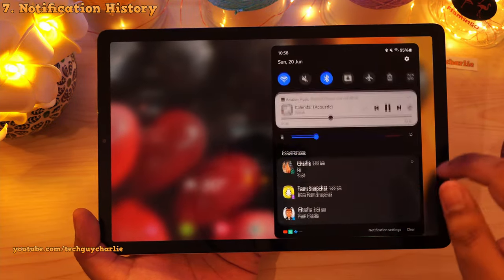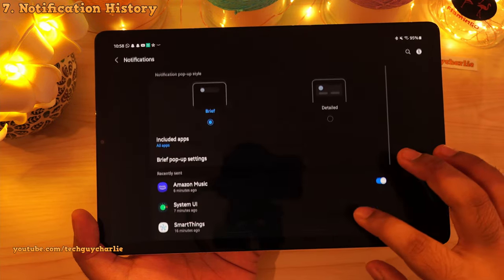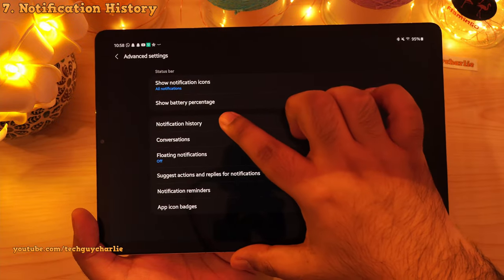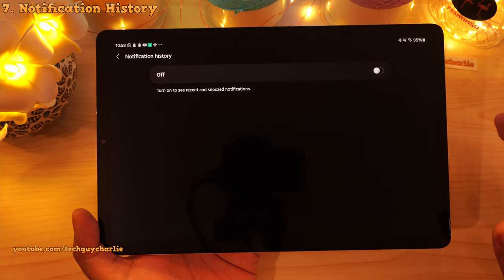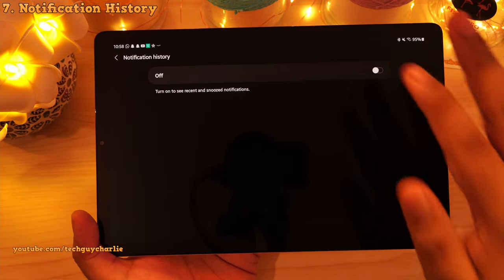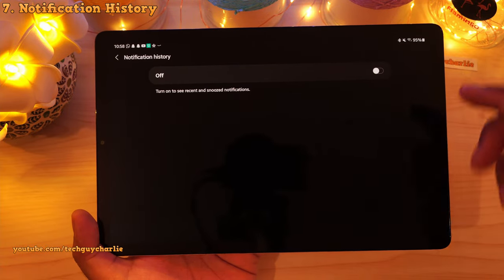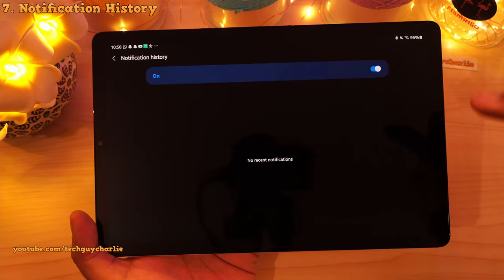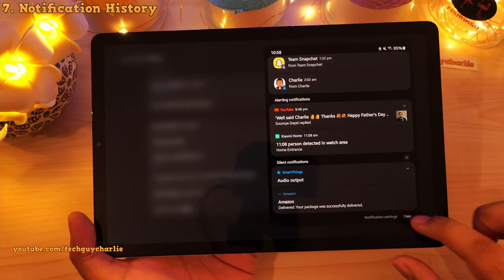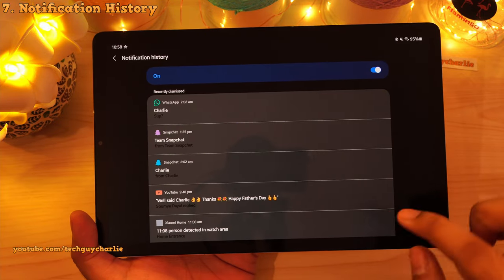Speaking of notifications, they've also added a new feature called notification history. Go to settings, notifications, scroll down to advanced features, and you will notice notification history. In case you have accidentally dismissed a notification, you can check it from over here. You'll need to turn this feature on first, and then dismissed notifications will appear in the notification history.